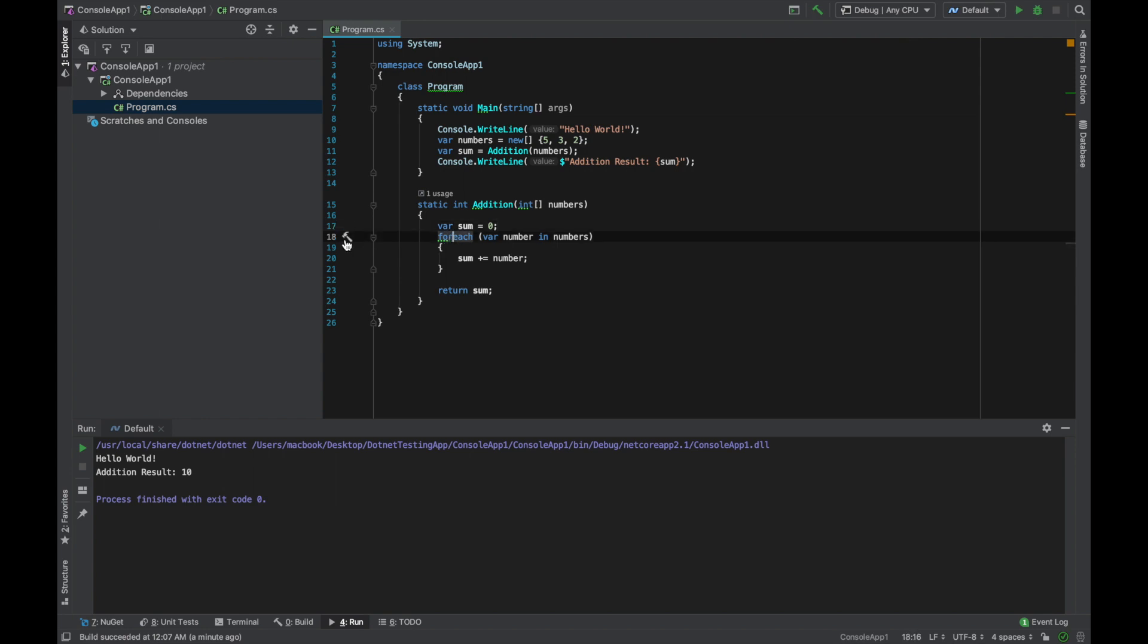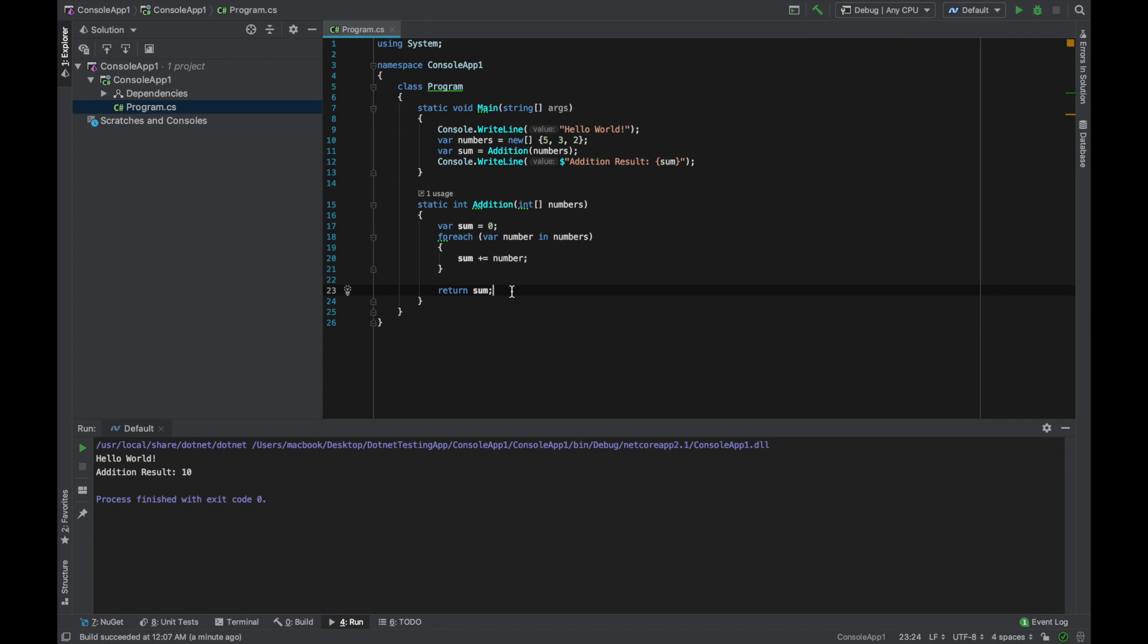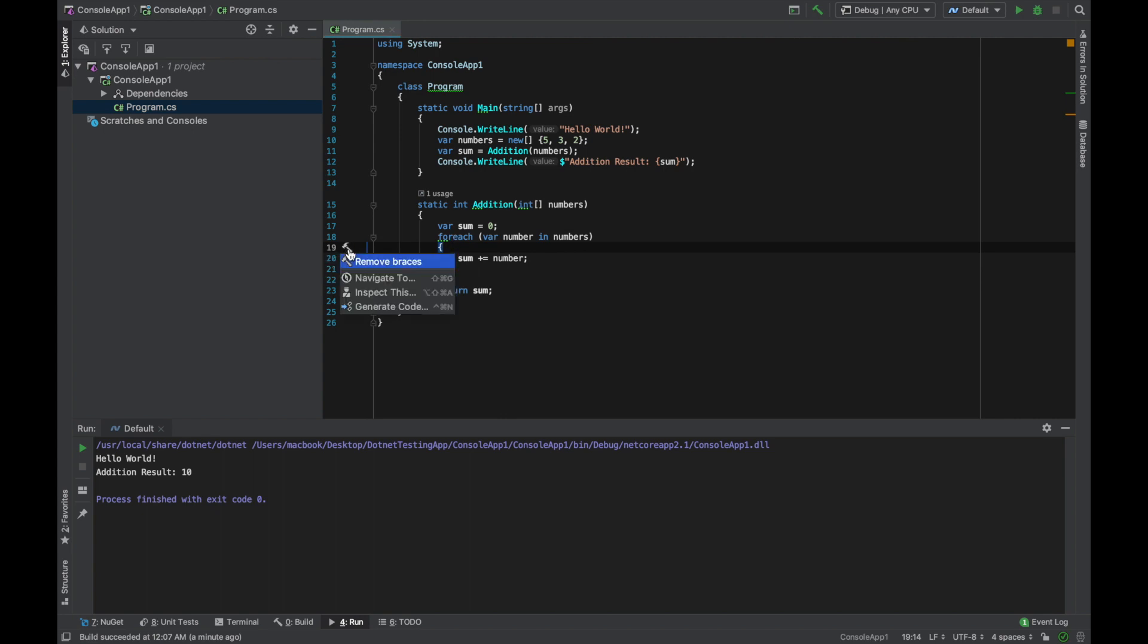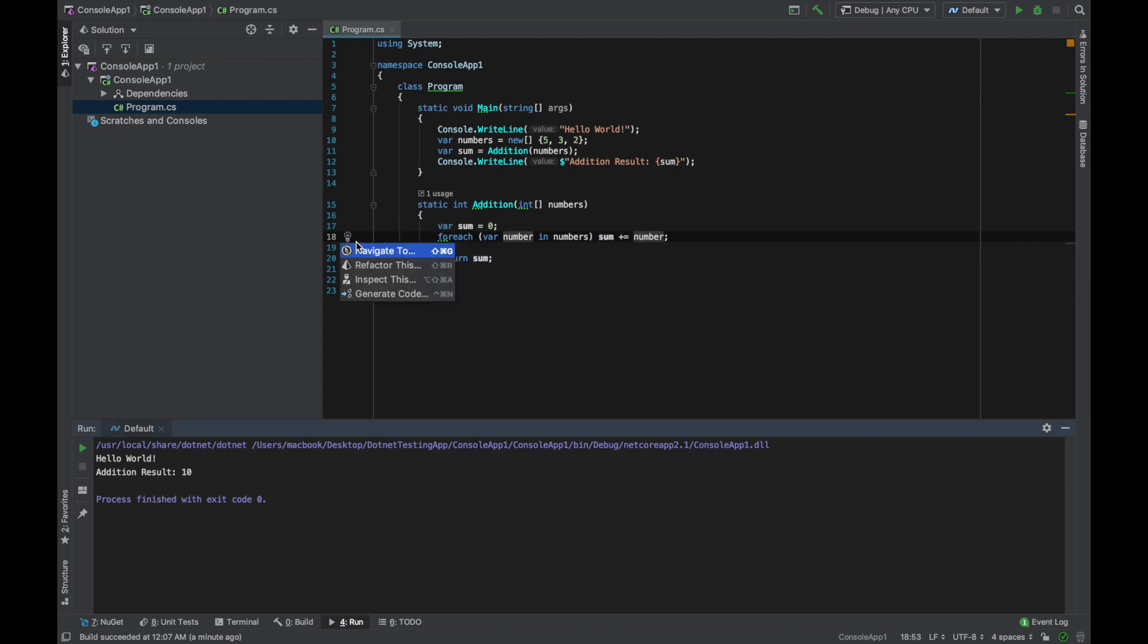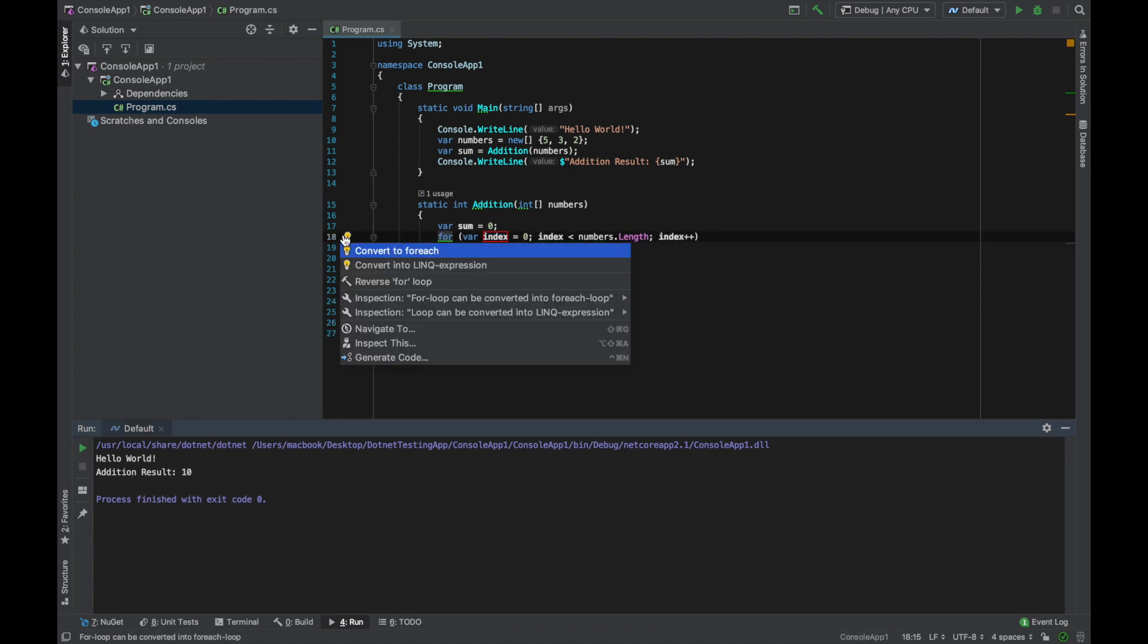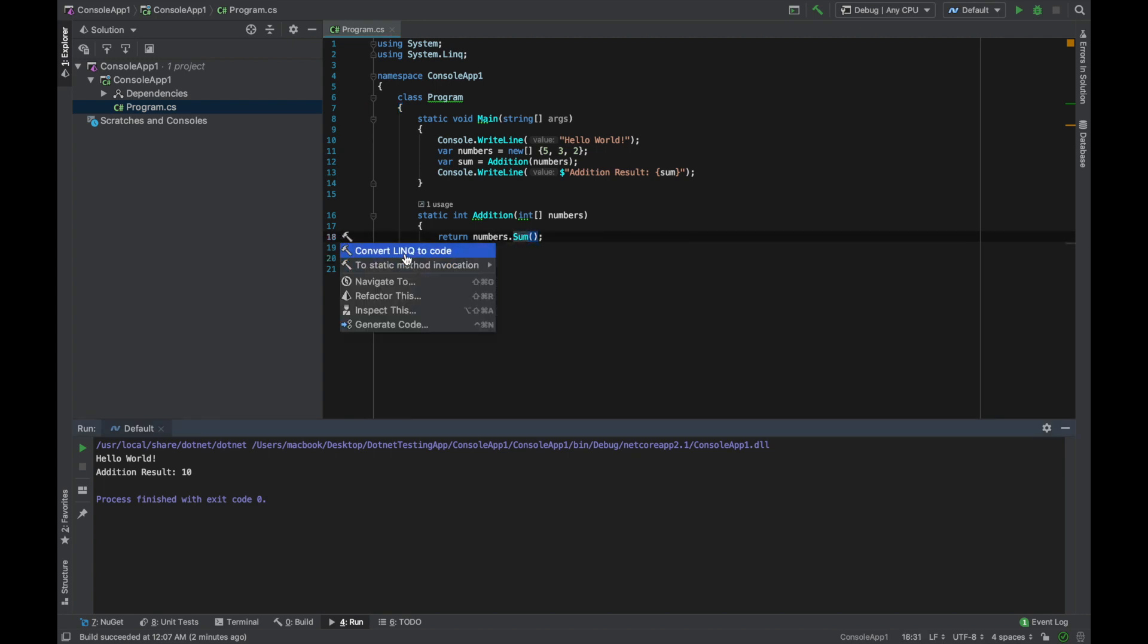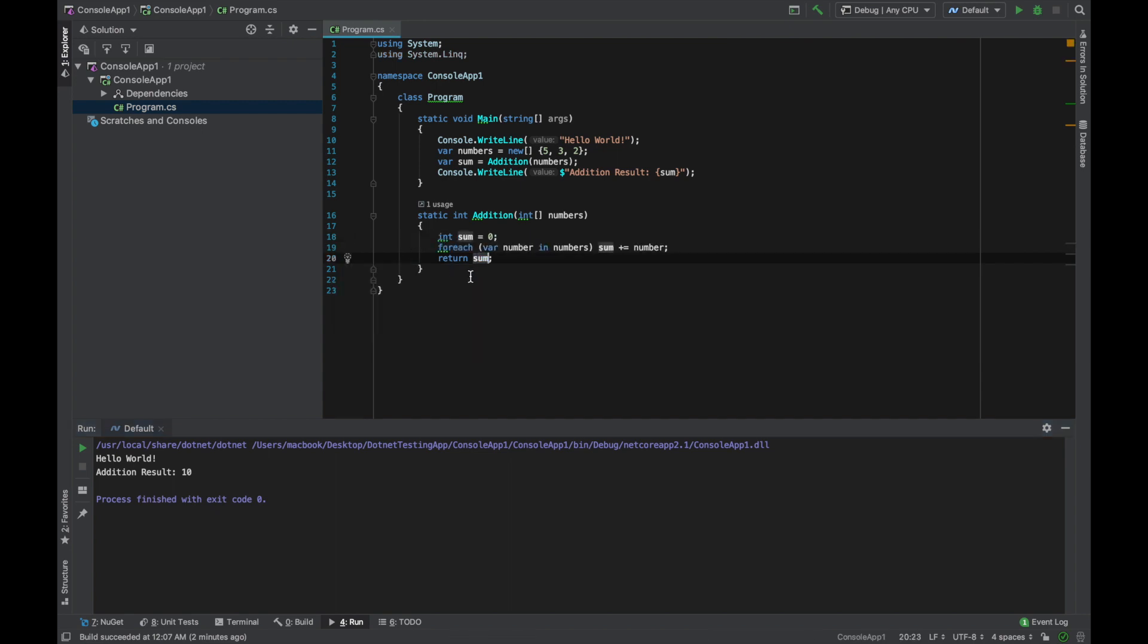So we can come here and for the foreach we can use for, but actually we can use LINQ here. This is supposed to give us a LINQ statement so we can refactor that as well. We can remove braces, we can use for as it's telling me, and we can use LINQ expression. So now it's returning numbers.Sum function and we can convert this to LINQ or we can convert this back to the foreach statement.